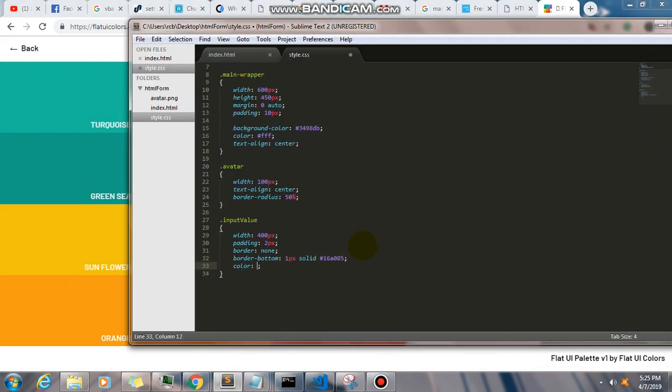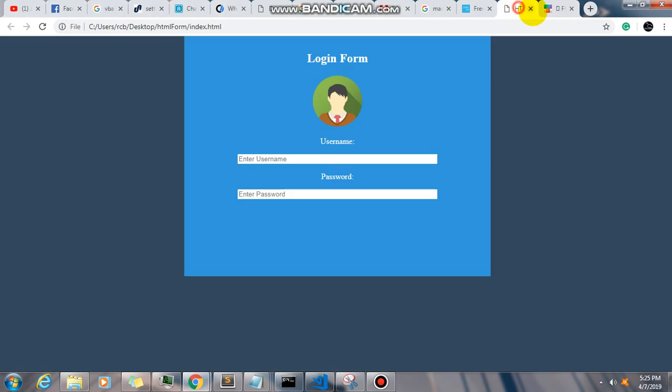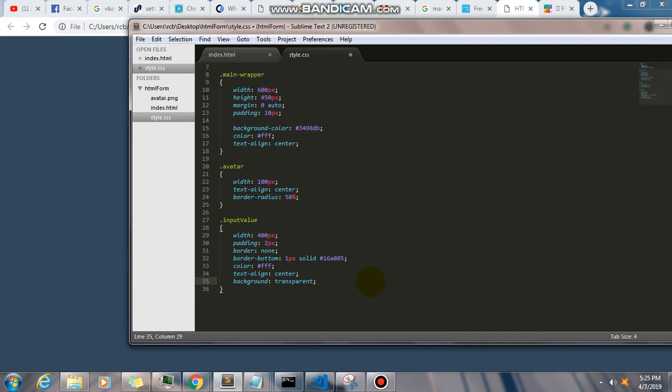Color is going to be white, text align center, and let's save this. And let's have background transparent. Save this.